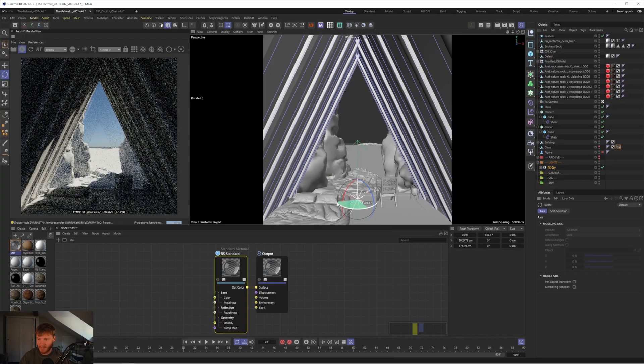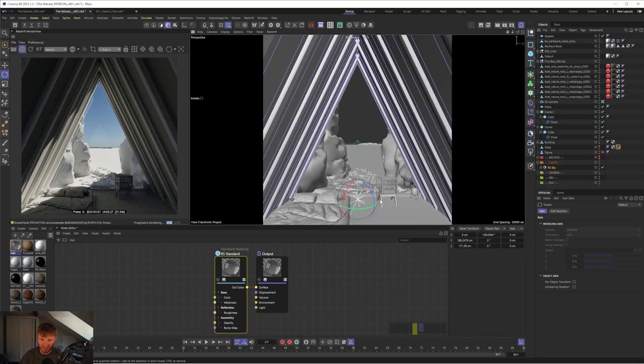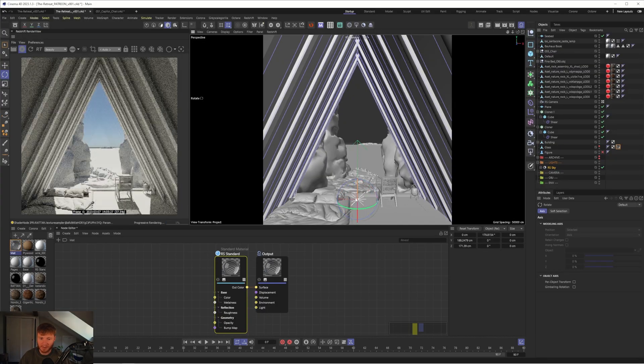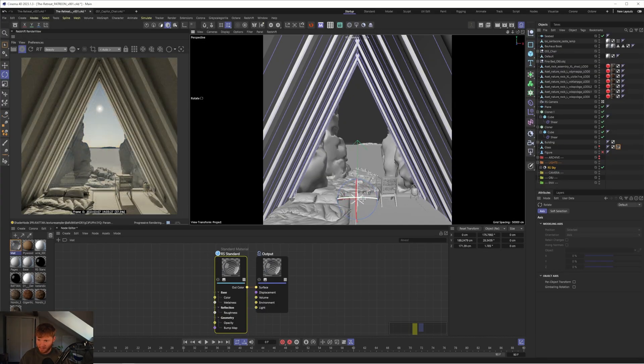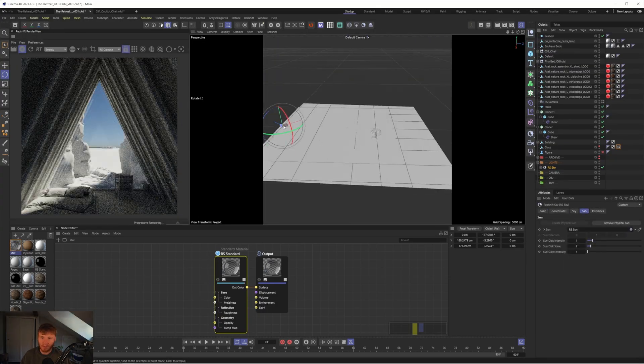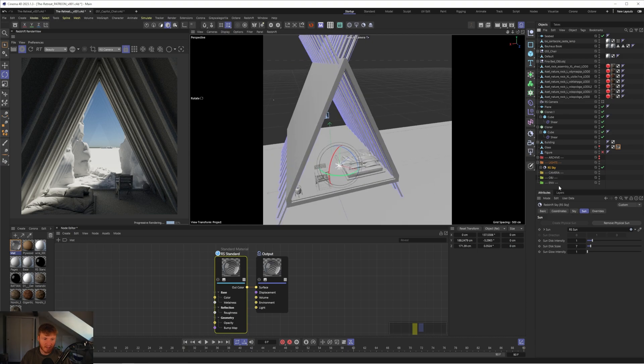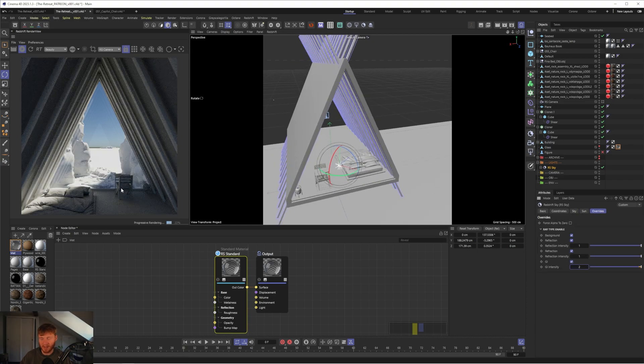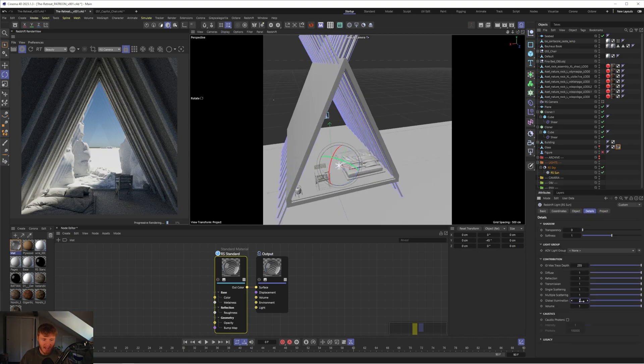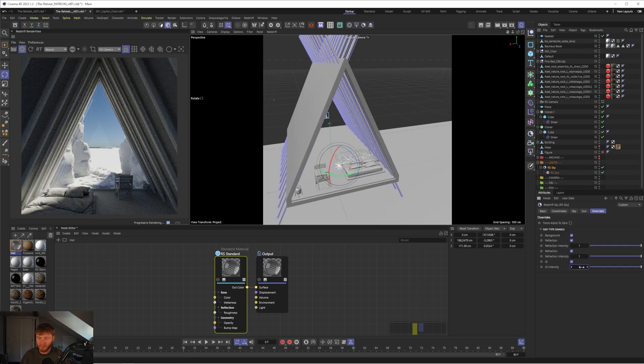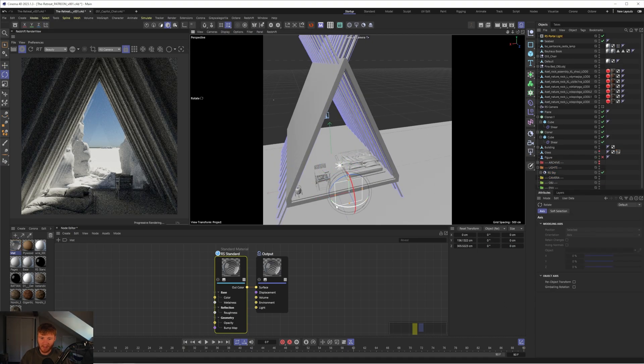Hi guys, Ross here and welcome back to another video. So in today's video we're going to be going over this seascape scene which I made using Cinema 4D and Redshift. We're going to be diving into the lighting portion of this scene, specifically going over HDRIs, the Sun and Sky Rig and a bunch of other settings we can adjust in order to get the most realism out of this scene as possible.